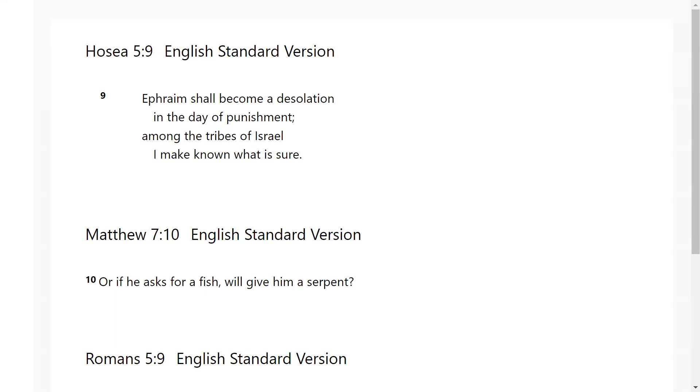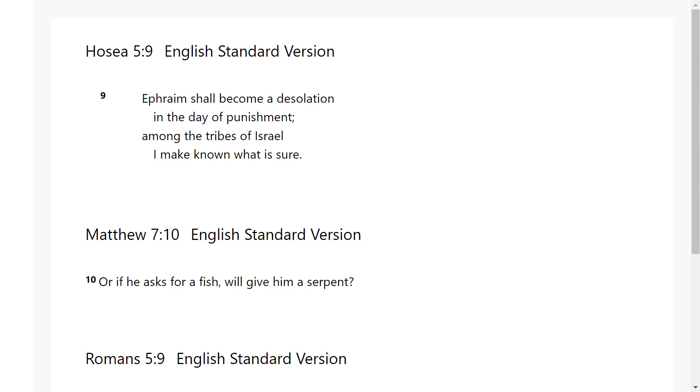It says among the tribes of Israel I make known what is sure. So even among those set apart and in many ways considered blessed, God is going to do something different. He is going to cause desolation to come upon one of the ones that is set apart. The second verse that the Lord gave me was Matthew chapter 7 verse 10: or if he asks for a fish will give him a serpent.